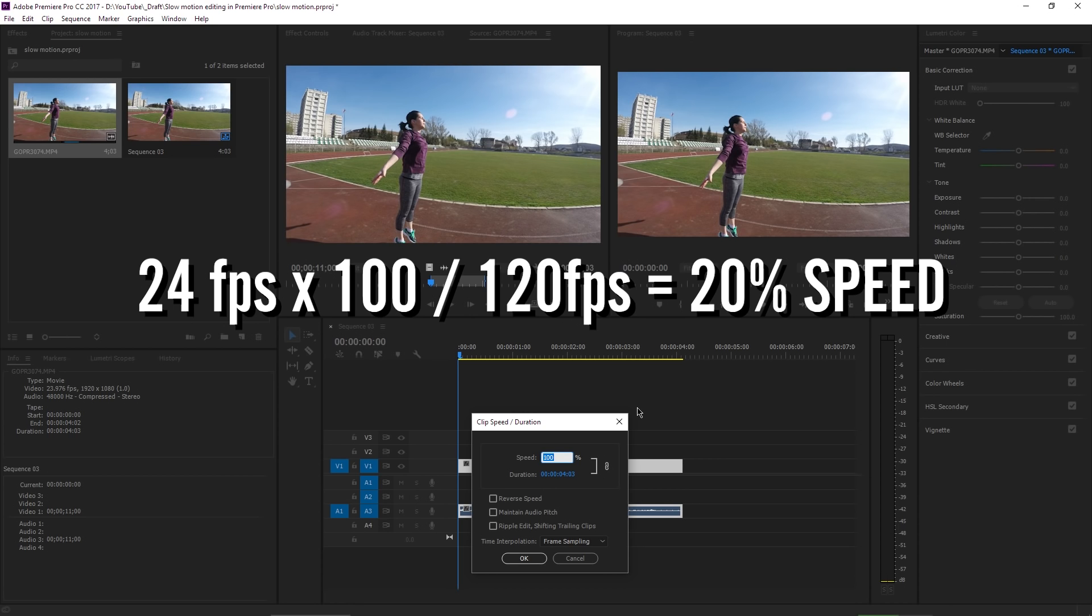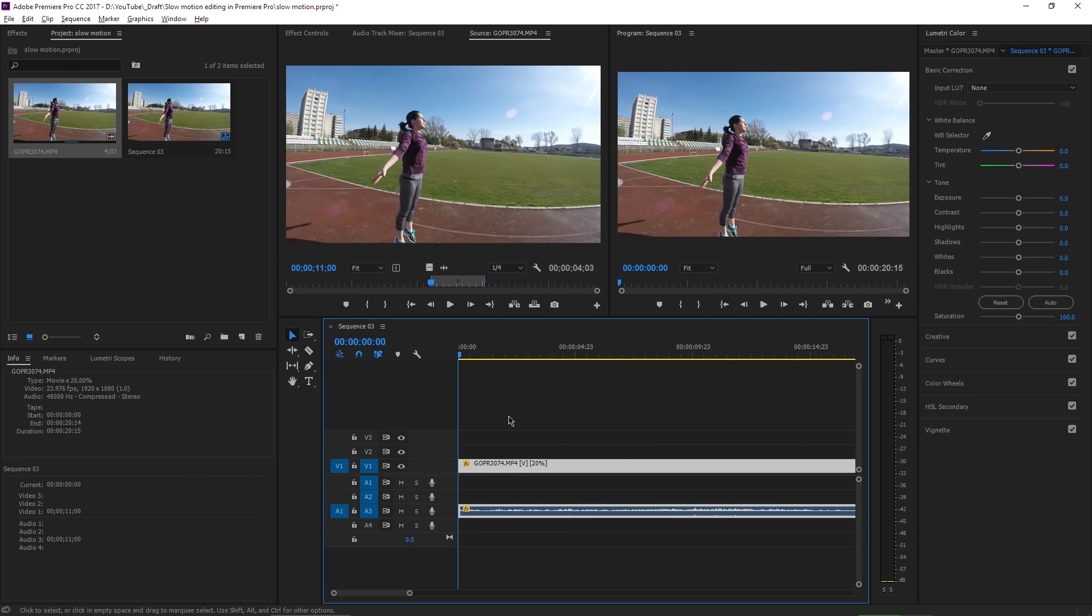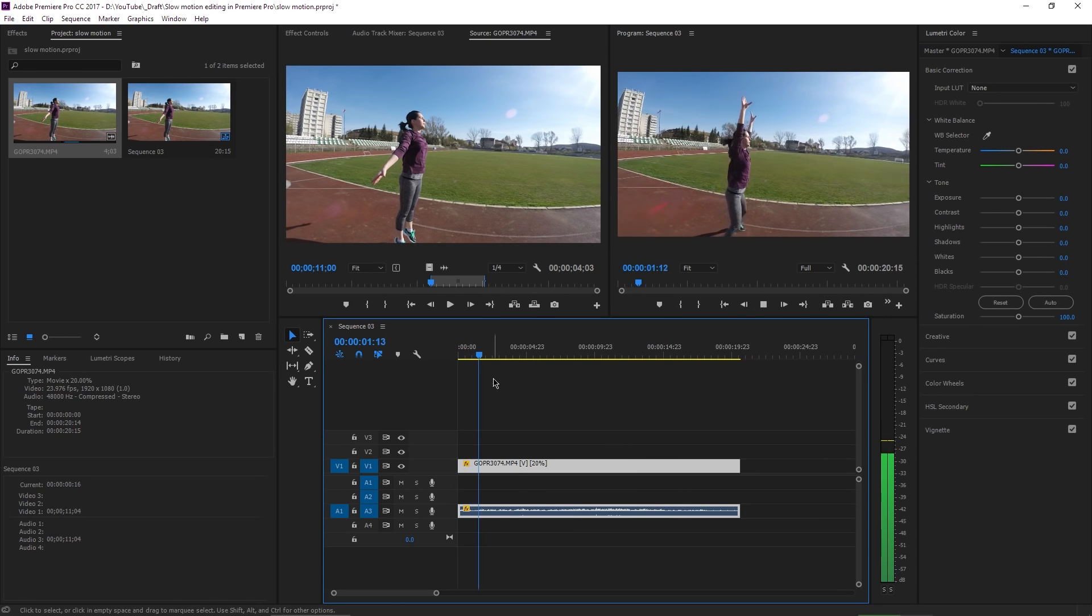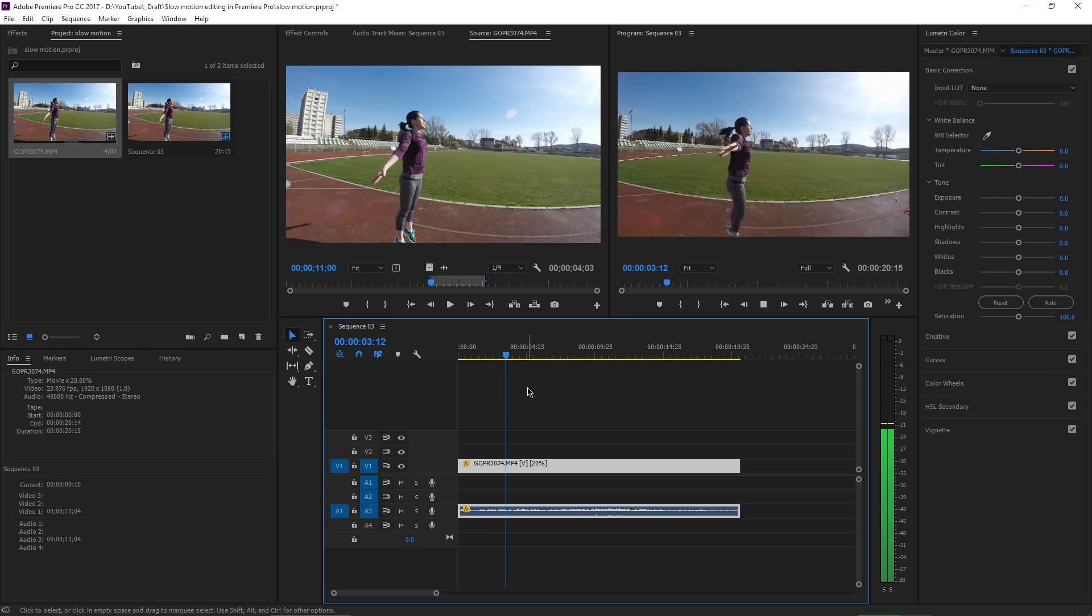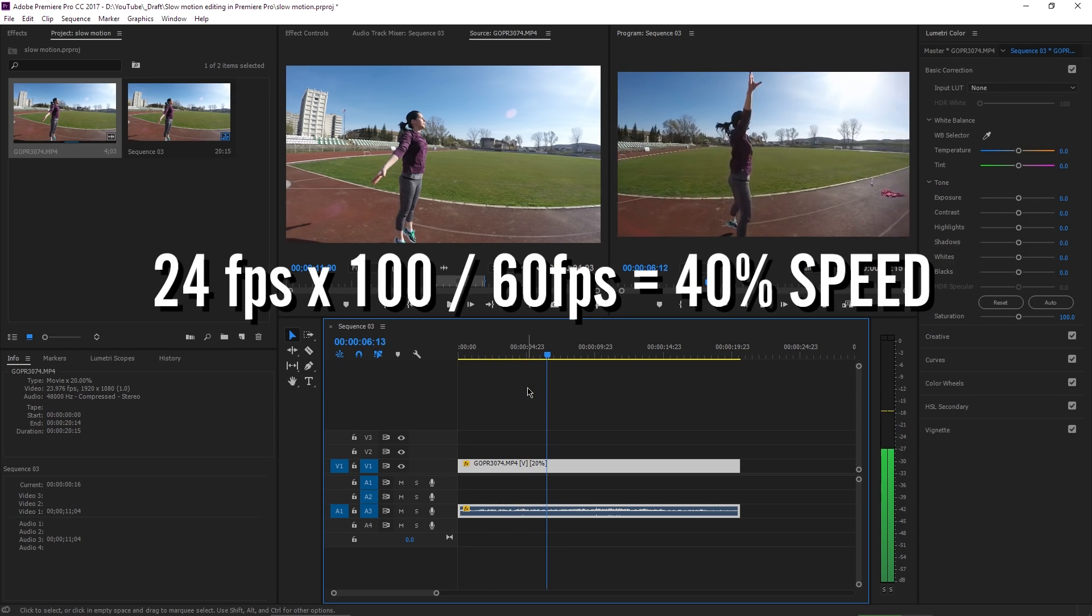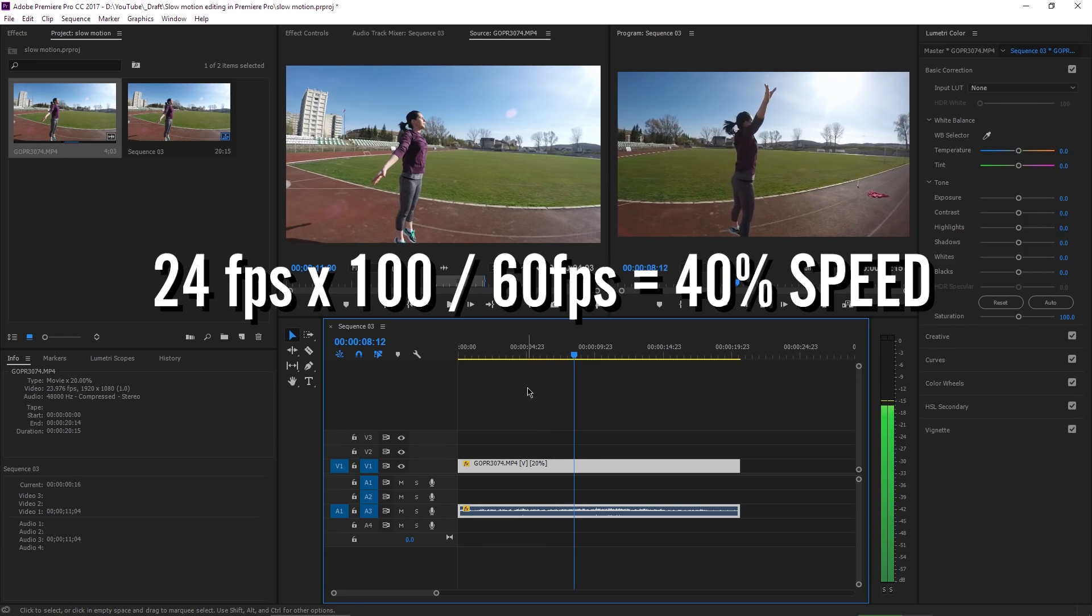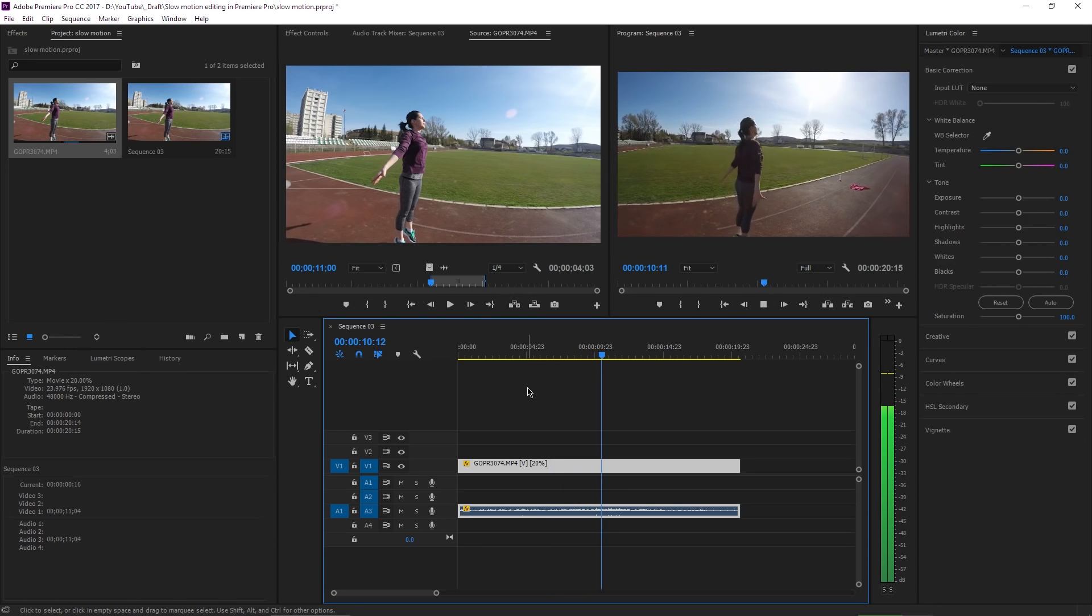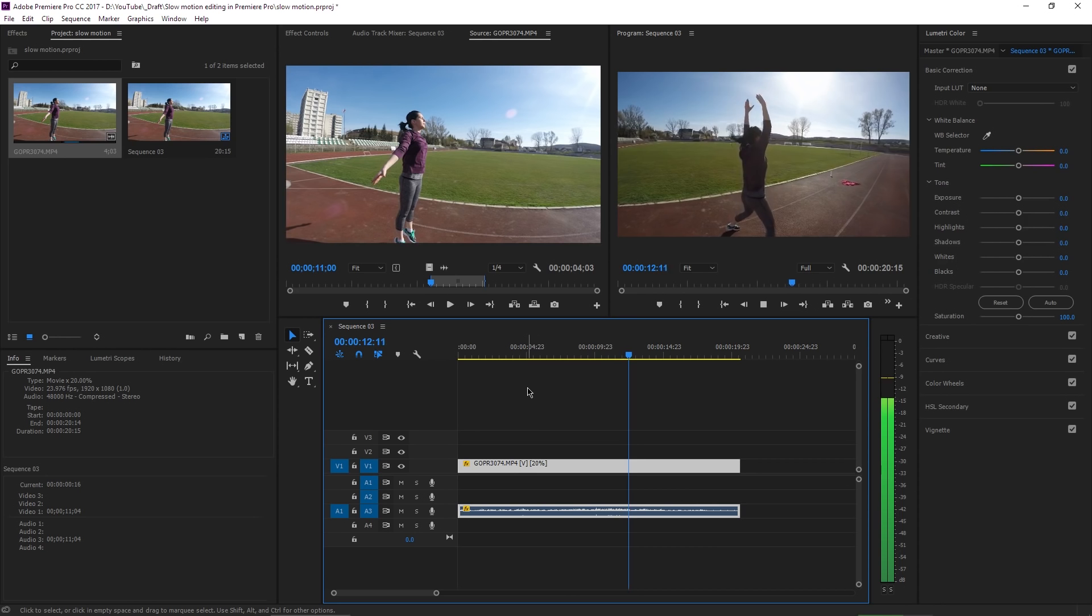So I need to enter 20% here, hit OK, and if I play the video now, that's the optimal slow motion. If you have, for example, a 60 frames per second video file, then the optimal speed for slow motion should be 40%. And now I will show you the third method for slow motion called speed ramp, which is my favorite.